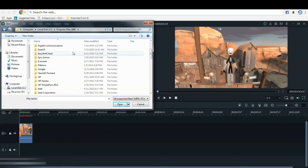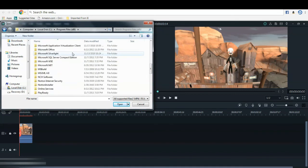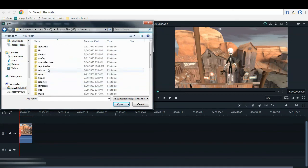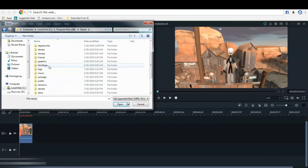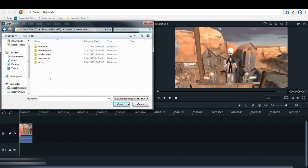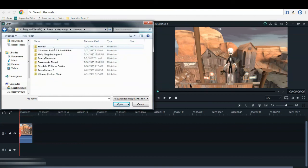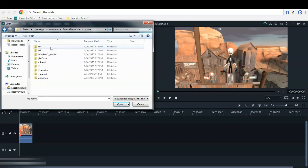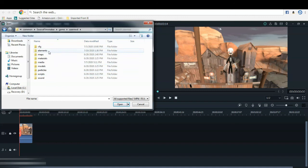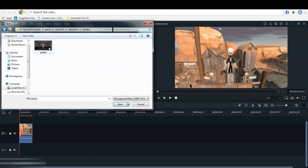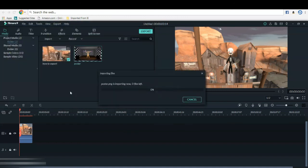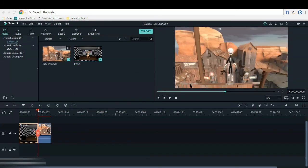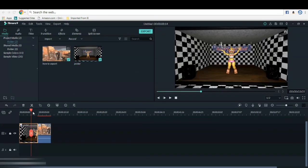Okay, local disk C, program files, and then steam, steamapps, common, Source Filmmaker, game, usermod, elements, and renders. And then there you can put in the thumbnail to my previous video.